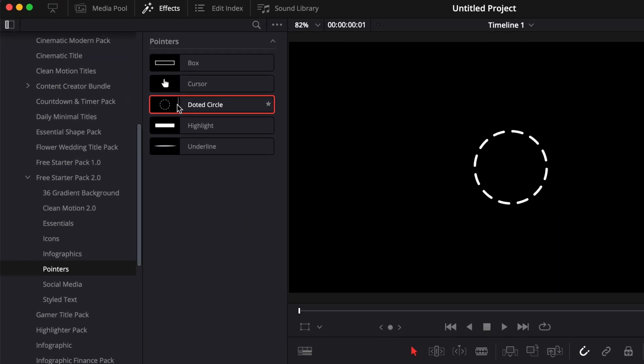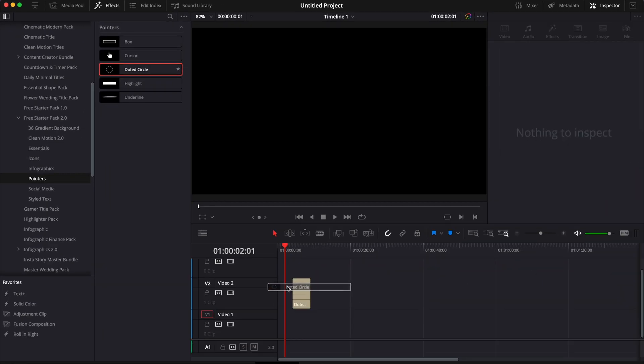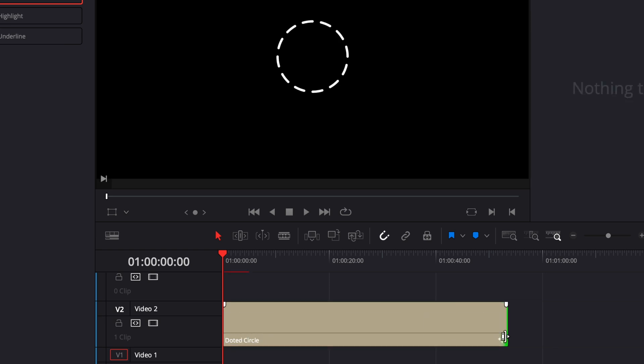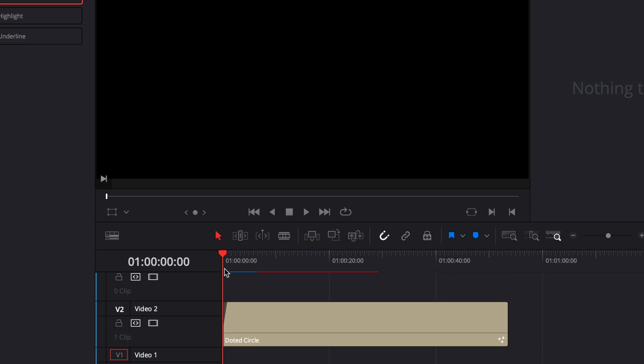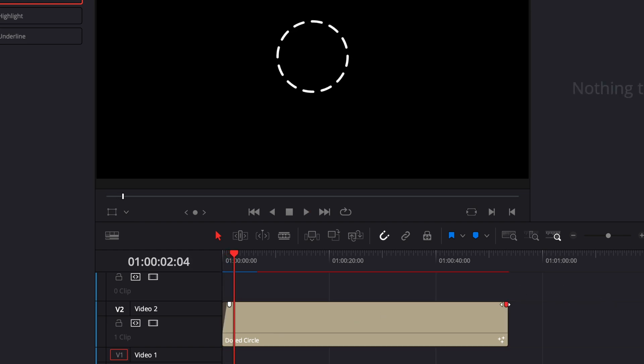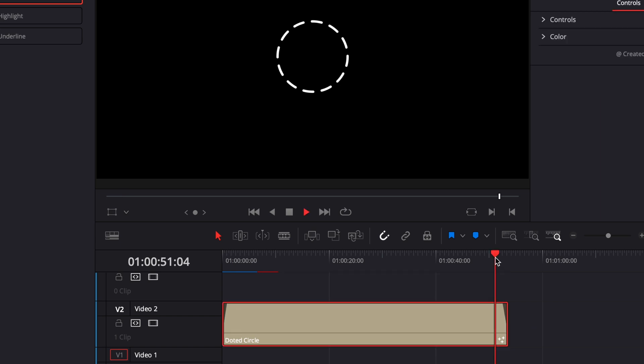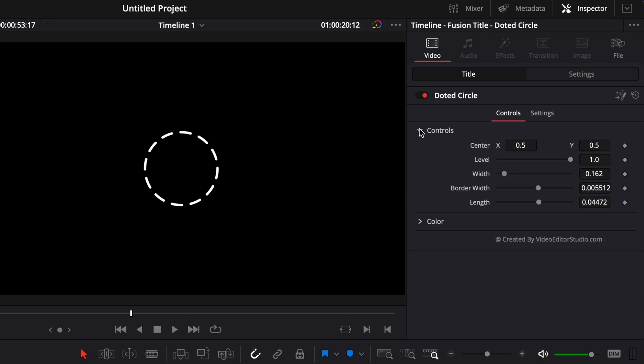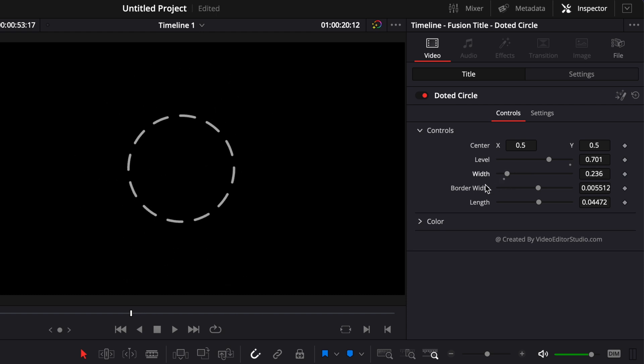Then the third one is a dotted circle rotating. There is no animation in for this one, but here, a cool tip is that simply you can take those handles and create a small opacity animation. So here, for example, we're going to create a one-second animation on the intro. So here, we have an opacity animation, and we can do the same thing here on the out. So we have an opacity animation on the out as well. You can adjust the colors, and you can adjust here a few control, like the overall level of the pointer, the width of the circle, the border width here of those lines, and then the lens of the dotted line.